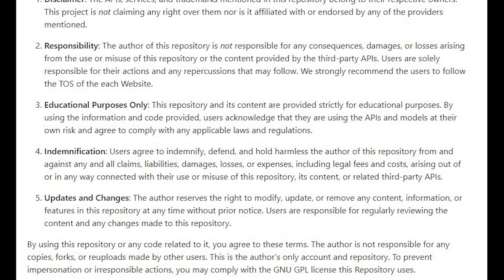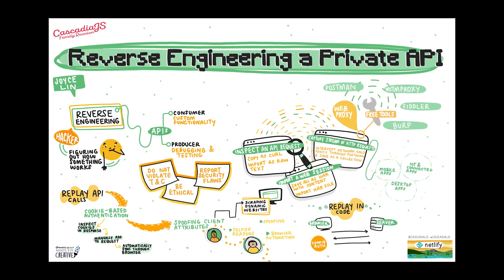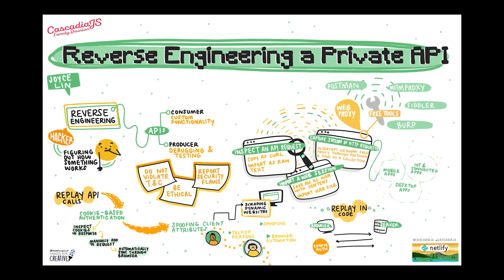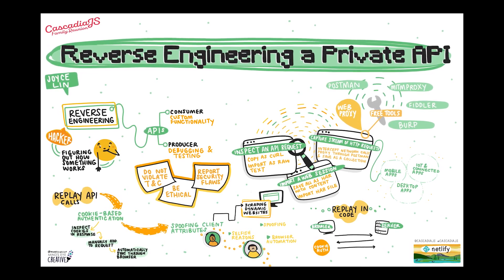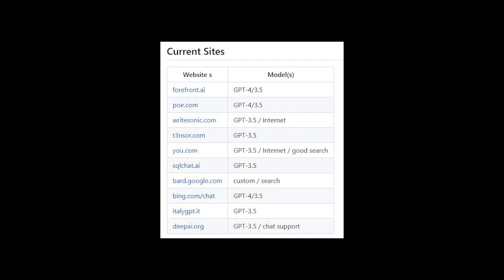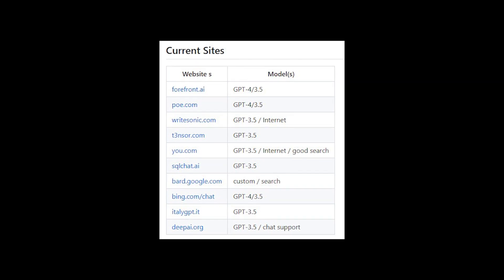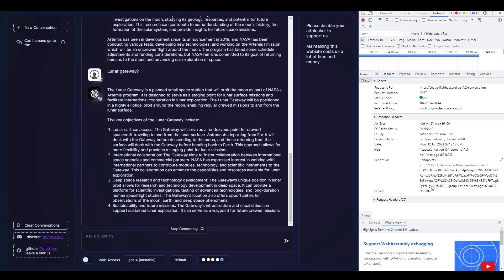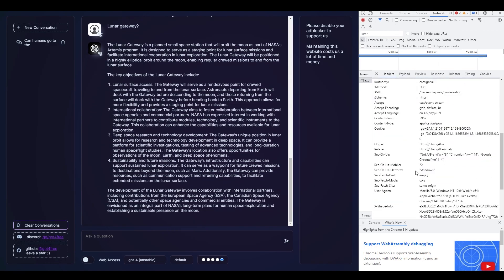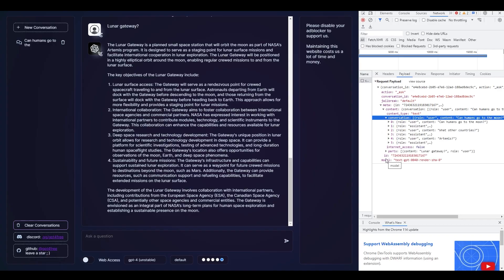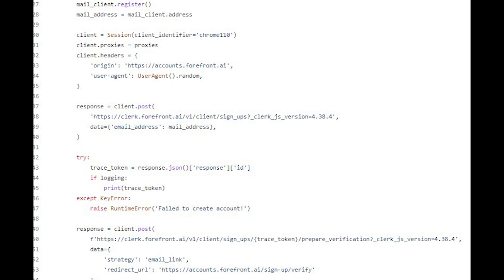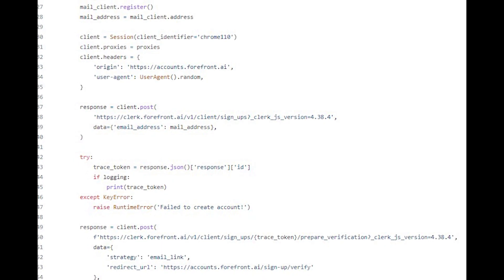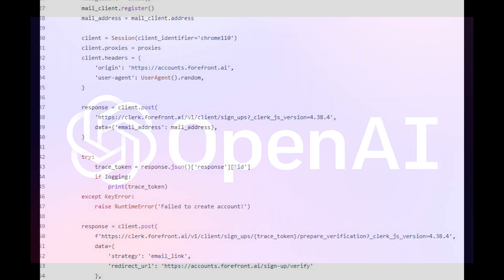GPT4Free works on reverse engineered API calls to other actual GPT-4 providers such as Forefront.ai or Bing. So if you call the G4F backend, it internally calls the available reverse engineered third-party APIs after forging authentication, which then calls the actual paid OpenAI APIs.